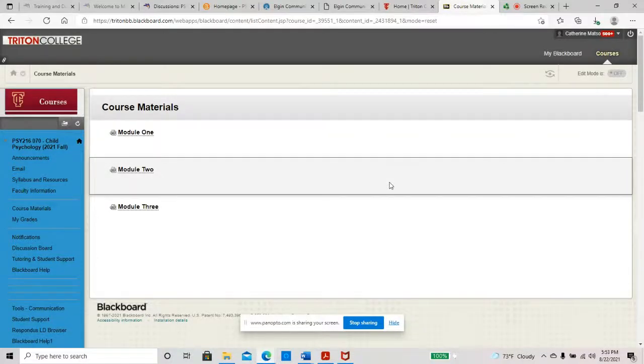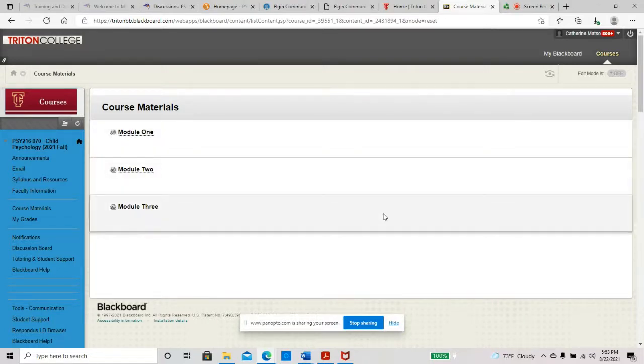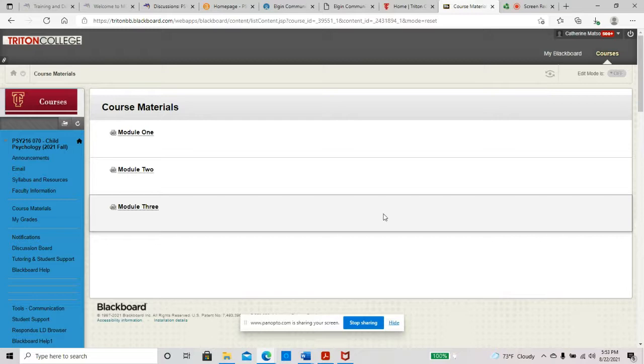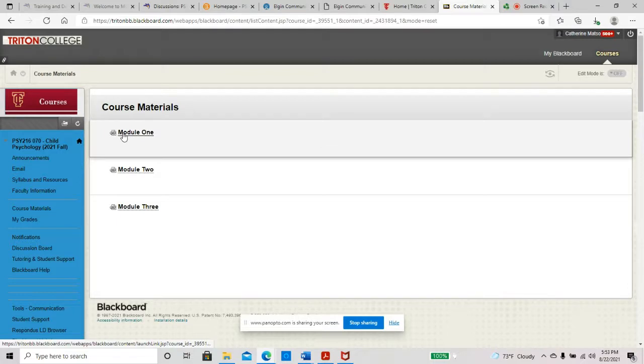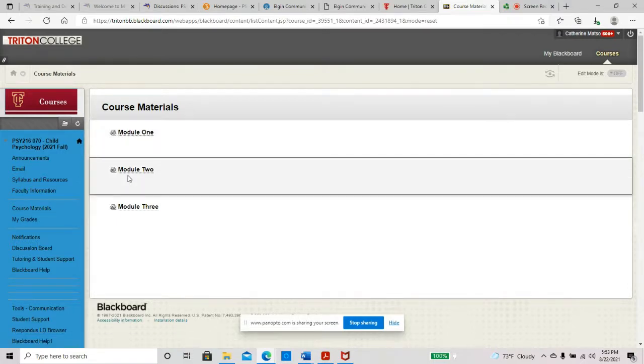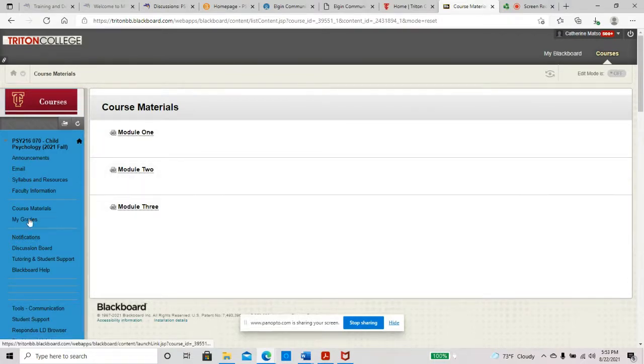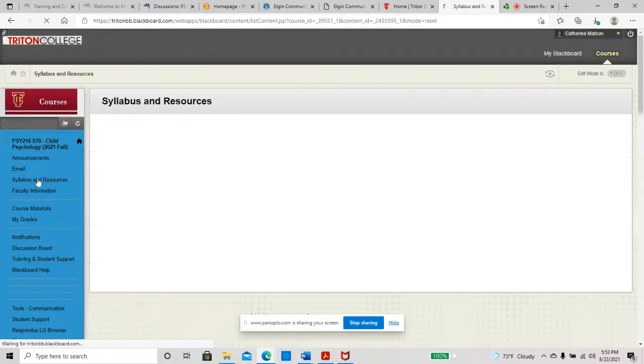Good evening. Welcome to Child Psychology. This is PSY 216. I just wanted to take some time here to walk you through class and give you a sense of where everything is. So when you first log into our class, this is what you'll see. This is under the course materials tab here on the left. You can see that we have three modules, modules one, two, and three. And then over here on the left is your syllabus and resources tab as well.